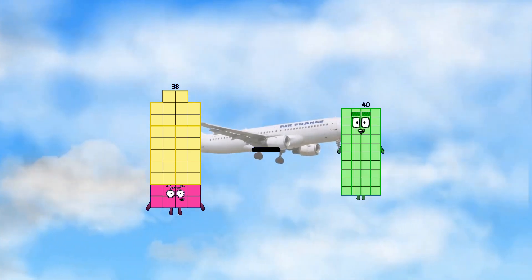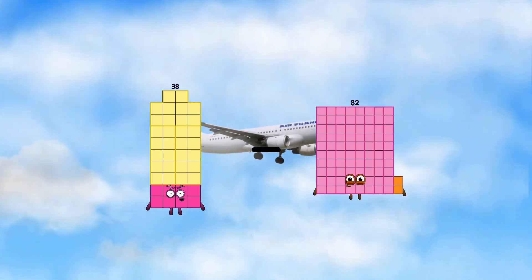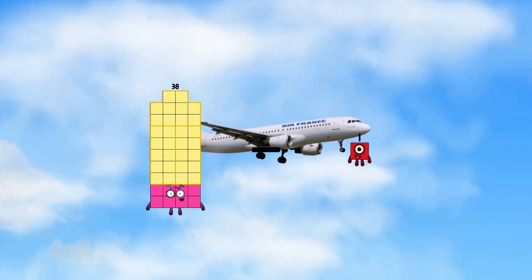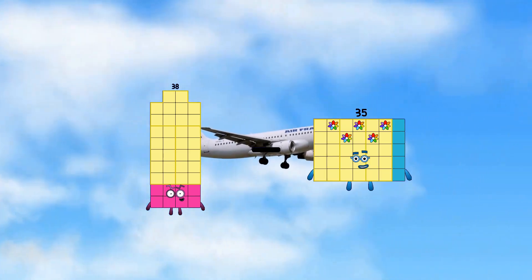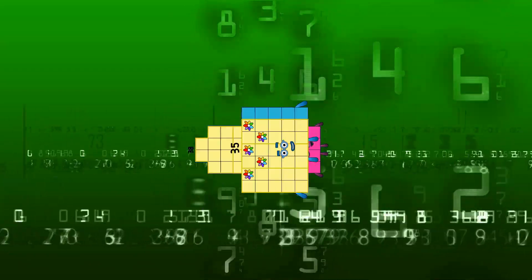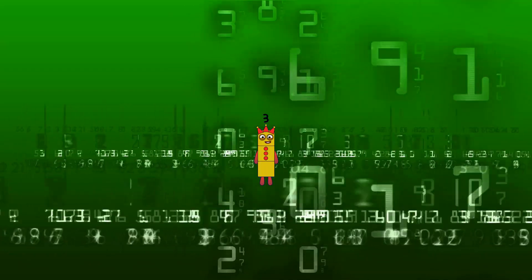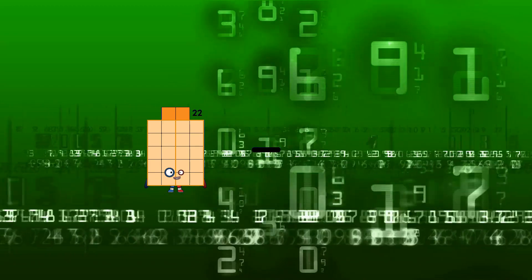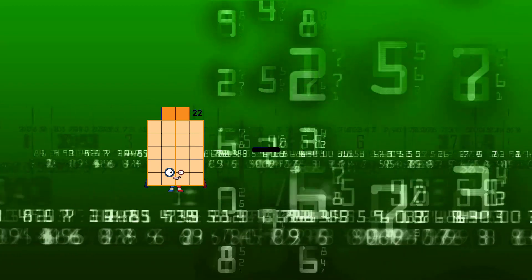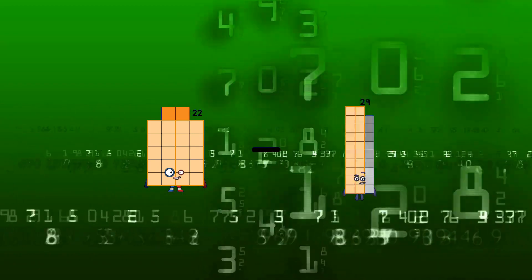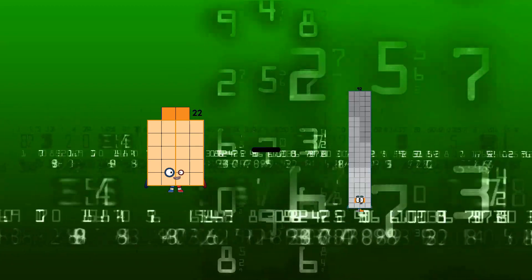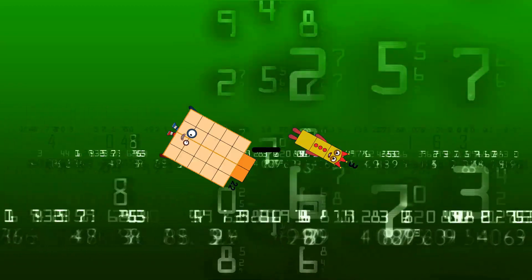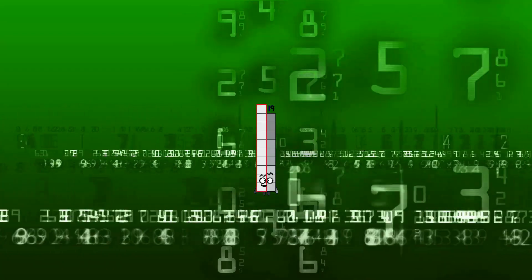38 minus 35 equals 3. 22 minus 3 equals 19.